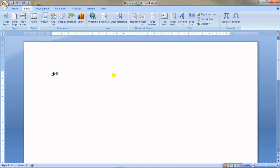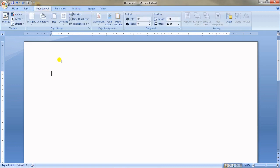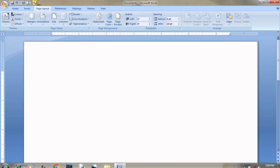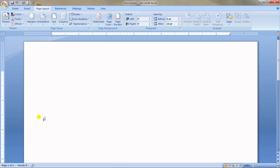Now we move to the Page Layout tab, which is one of the most important tabs. Whenever you open an MS Word document, you should do the page setup first — because normally we create documents for printing or posting, and we use A4 papers for that.